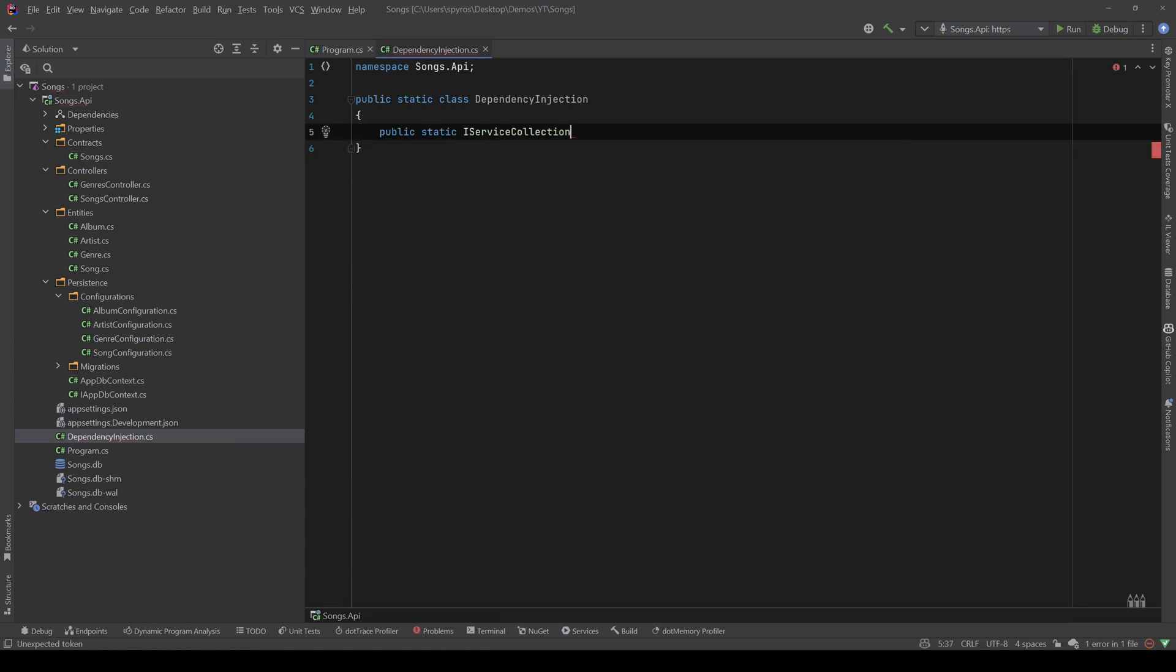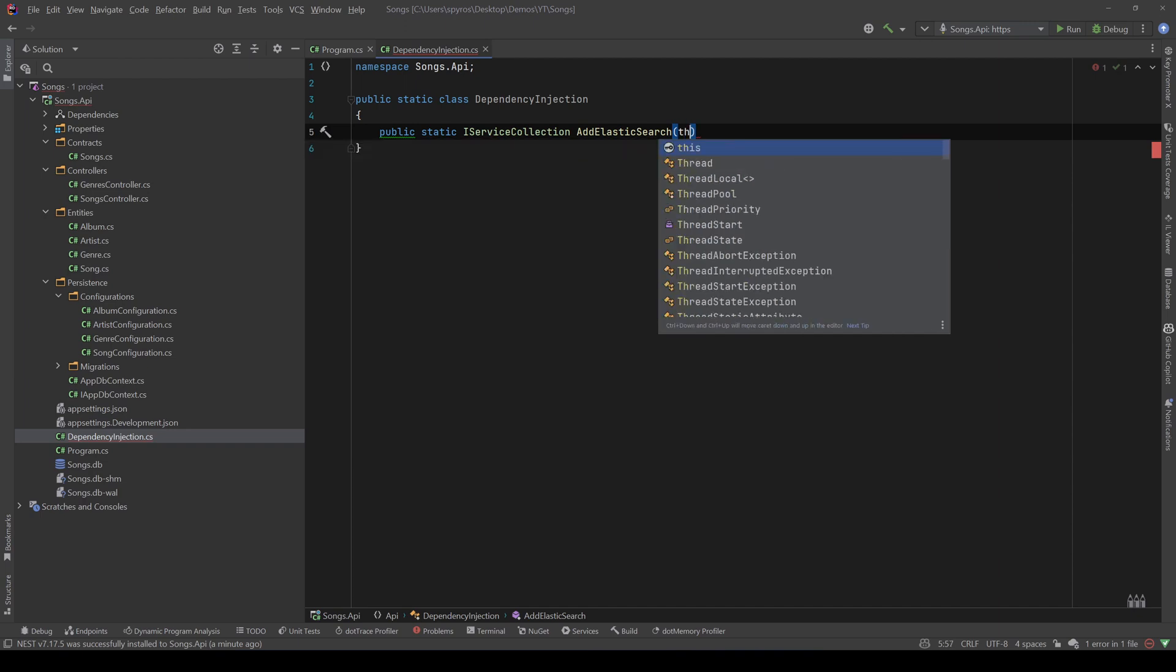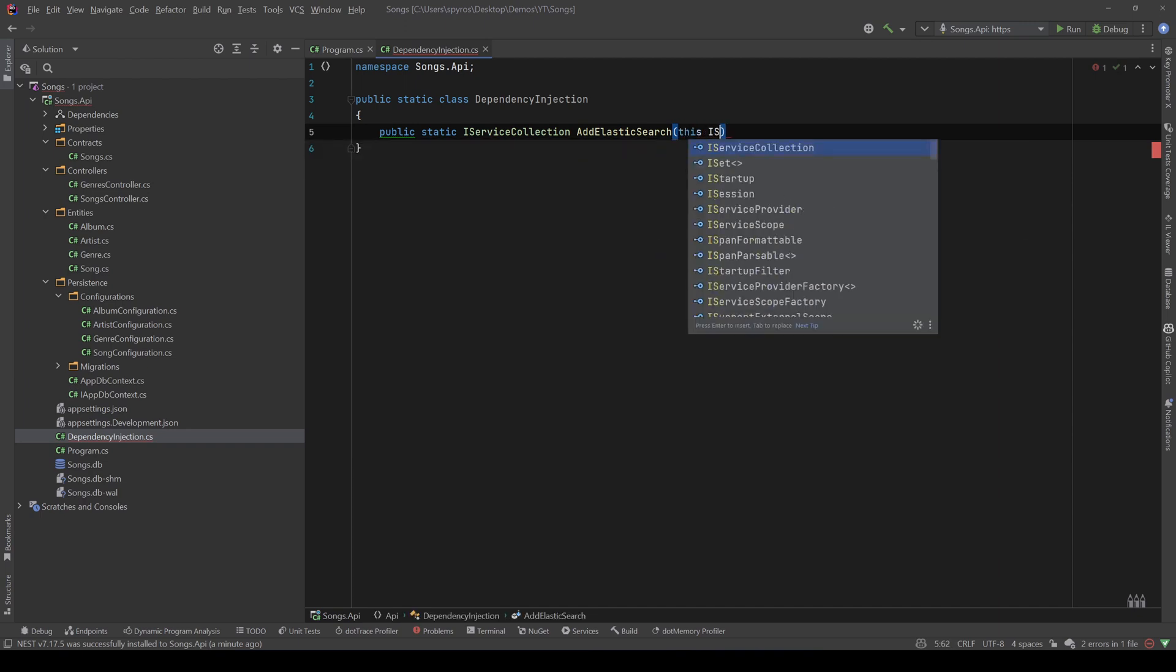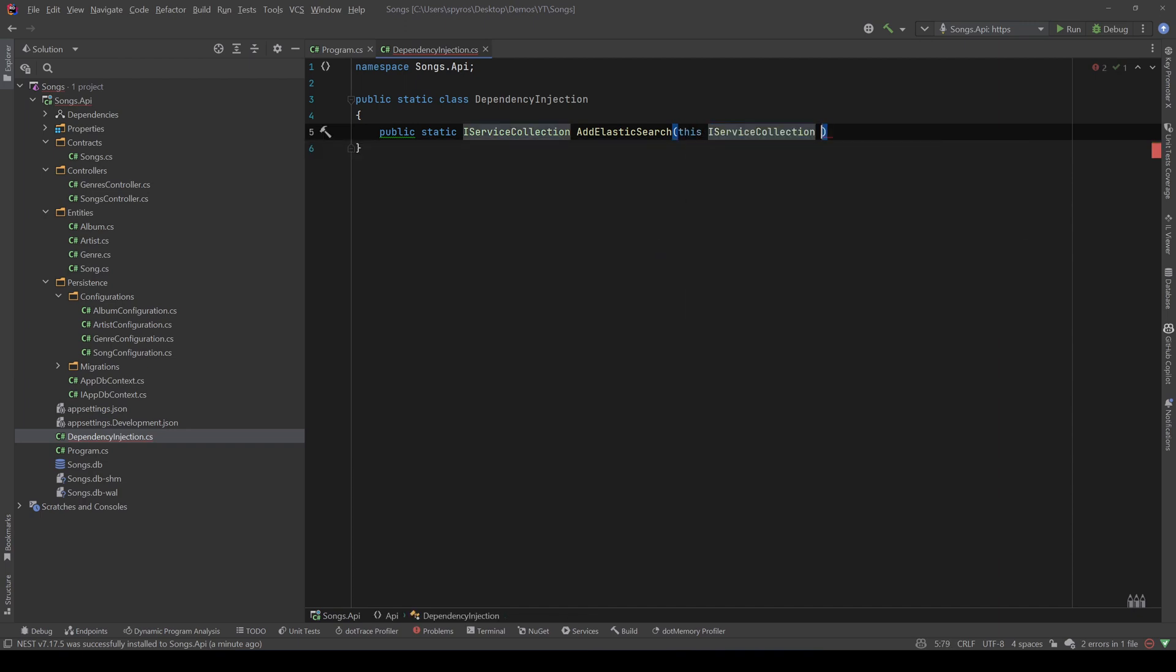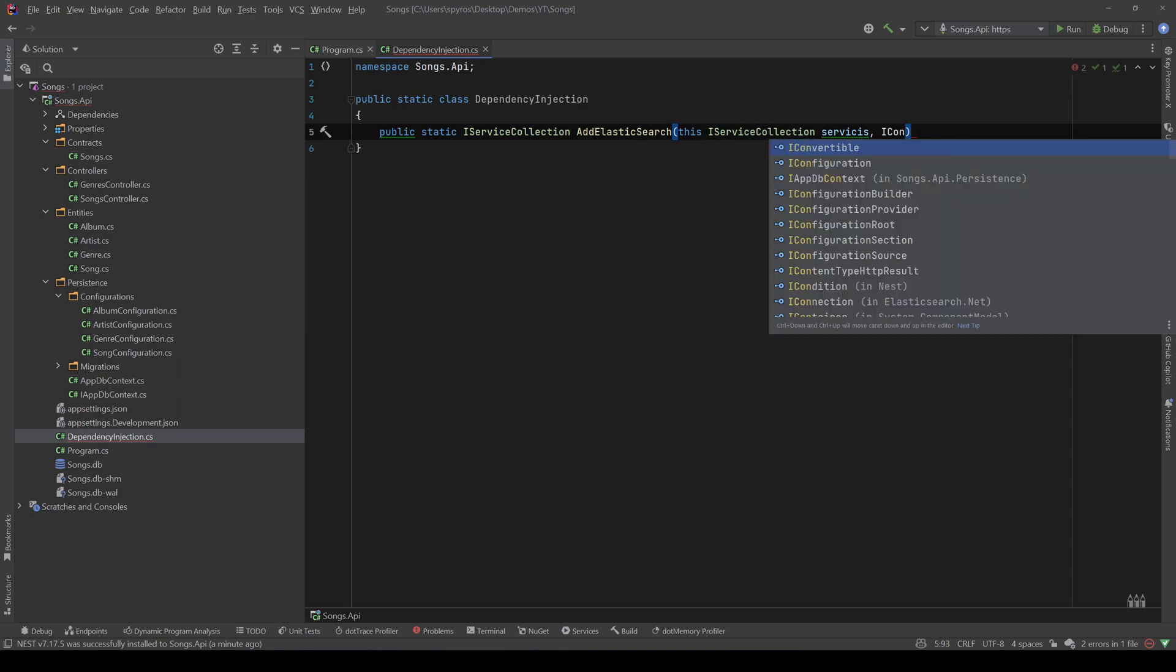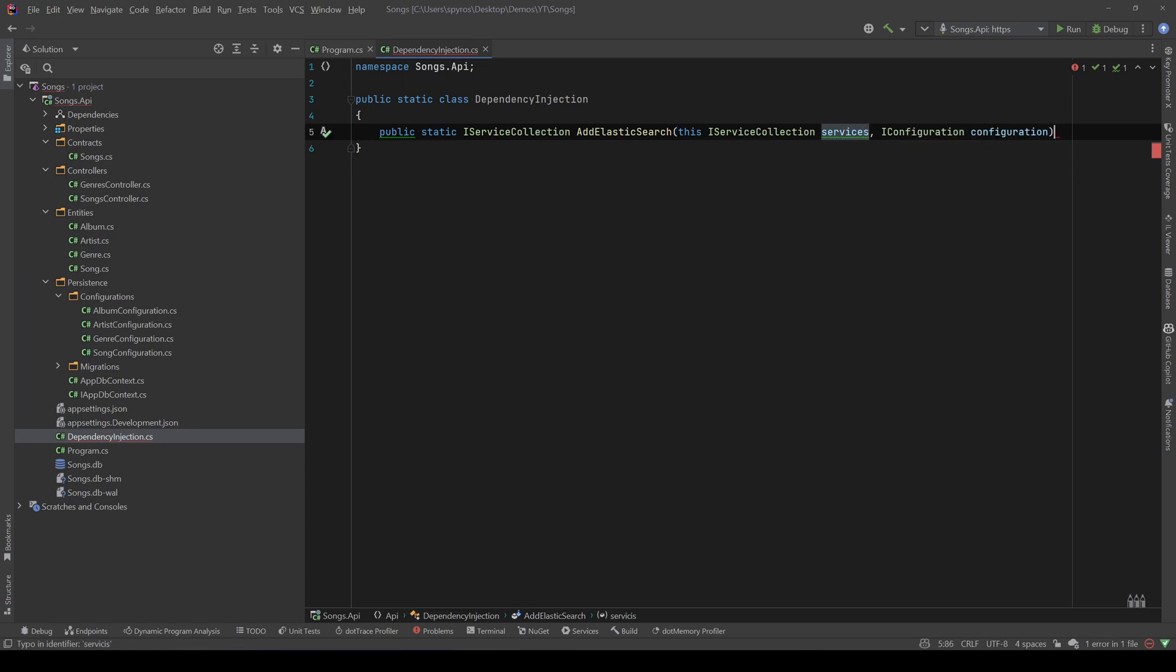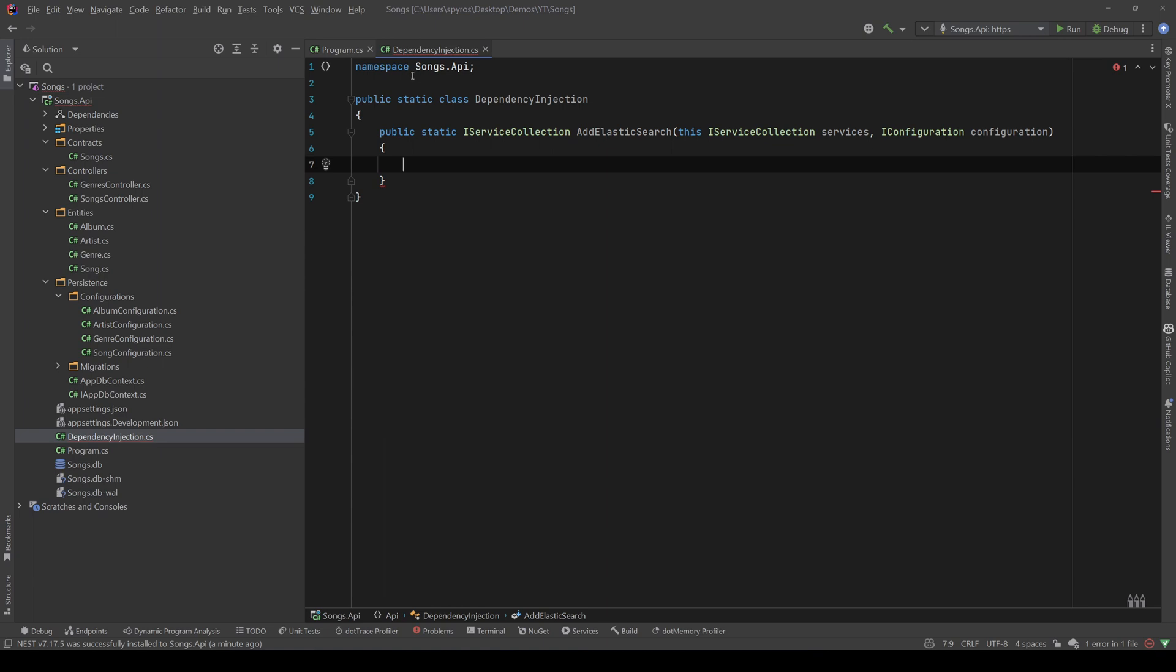Let's make that static and let's create an extension method to the IServiceCollection. So, public static IServiceCollection, and let's call that AddElasticsearch. So, this IServiceCollection, let's call that services, and also we will need the IConfiguration. Let's call that configuration, and let's fix the type on the services.